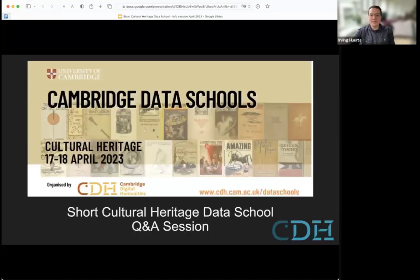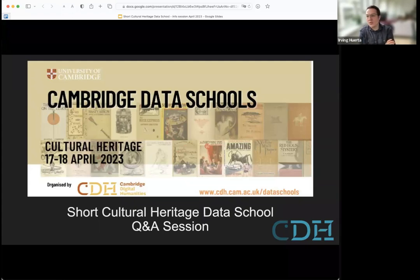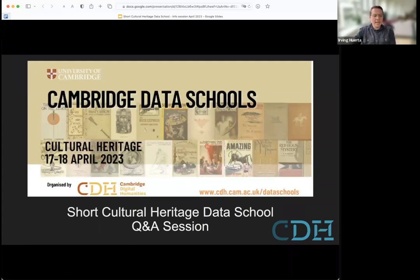To do so, I'm just going to present briefly and show my screen. I hope that everyone can see that. So this is the short Cultural Heritage Data School from the 17th to the 18th of April — a couple of days this year.